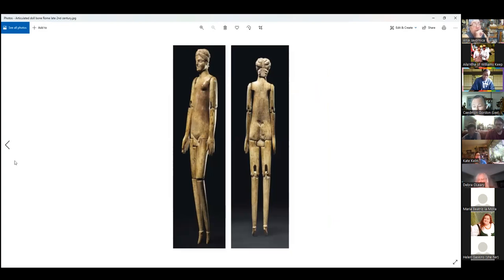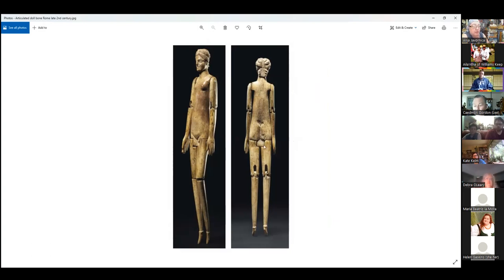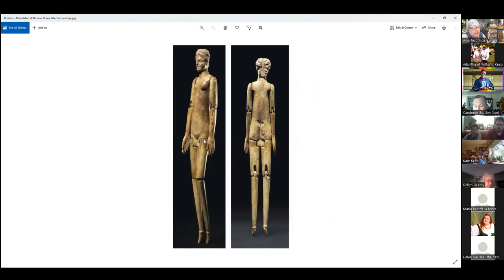Another beautiful jointed doll — this one we've got the back view. Look at that hair — that's gorgeous. She's made out of ivory again. This odd sort of bit here under her butt is what the legs are pinned to; you can actually see the pin right there under her hand. And again, the itty-bitty pointed feet.